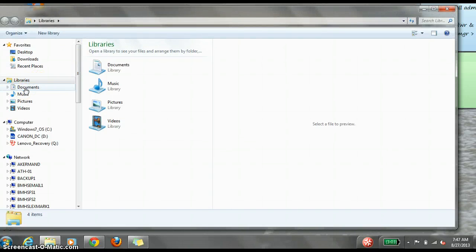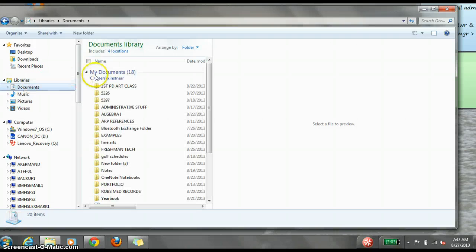By clicking on Documents, you will see a list of folders you have made within your documents.